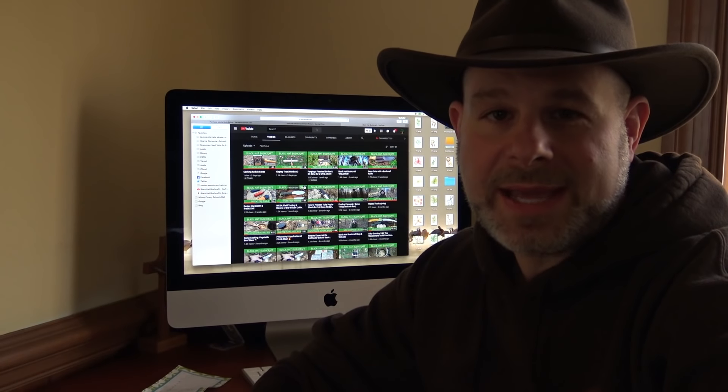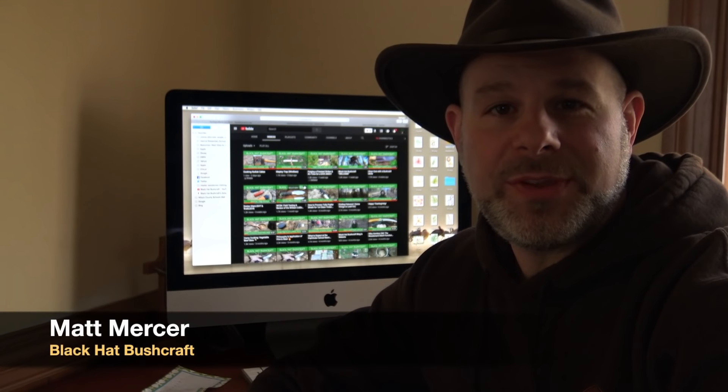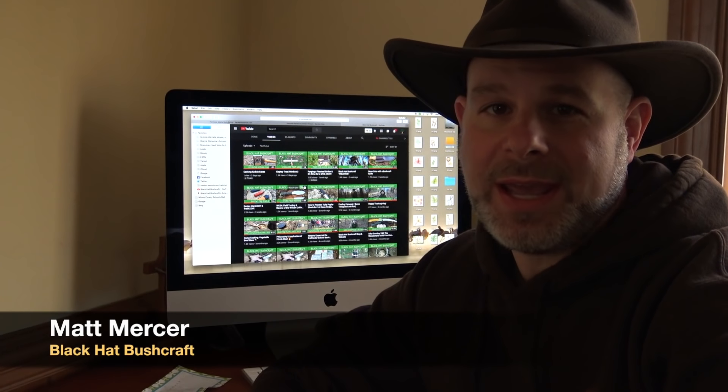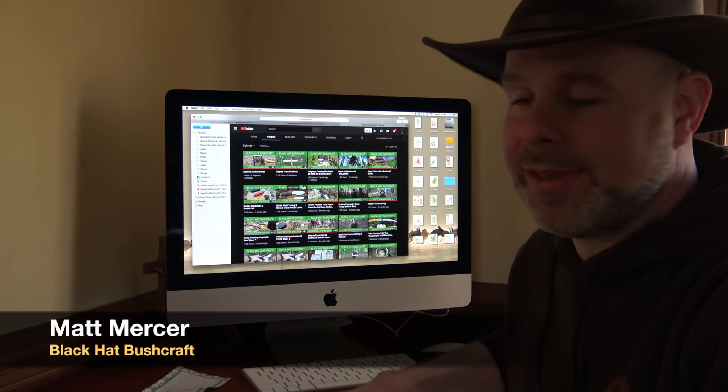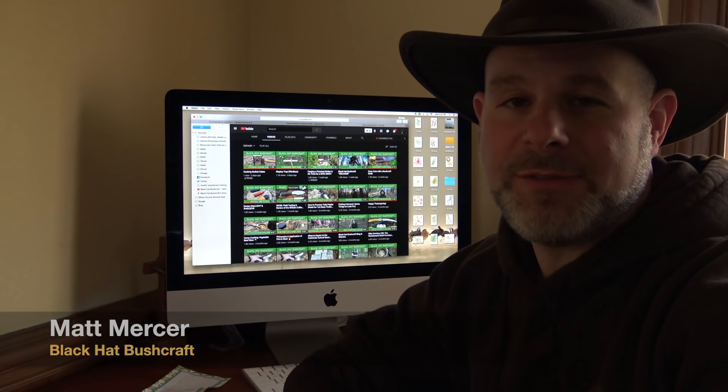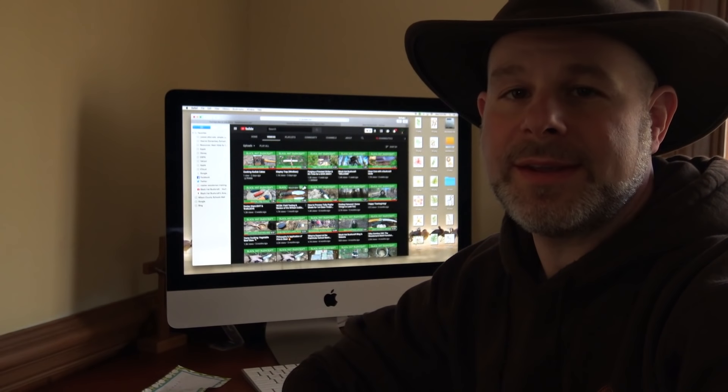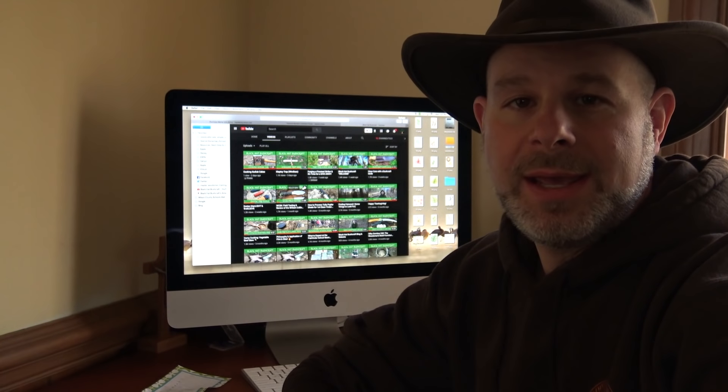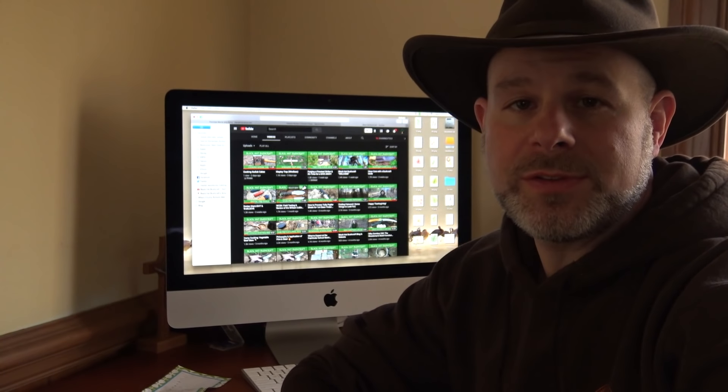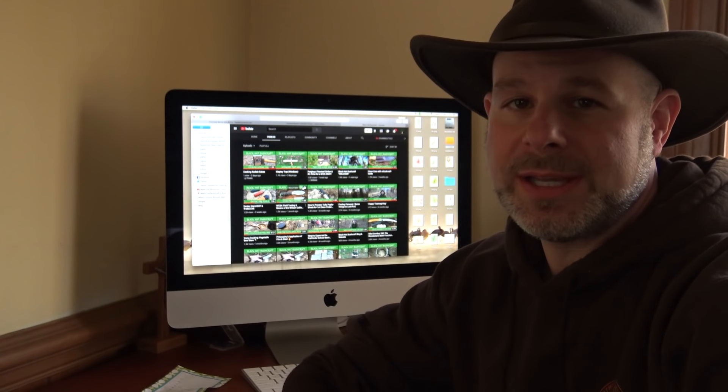Hello and welcome to the Black Hat Bushcraft Channel. Today I'm sitting at Black Hat Bushcraft headquarters and that is the desk and the computer where all of my videos are edited and uploaded to YouTube. And this is my first time filming from this location but today is a very special occasion.